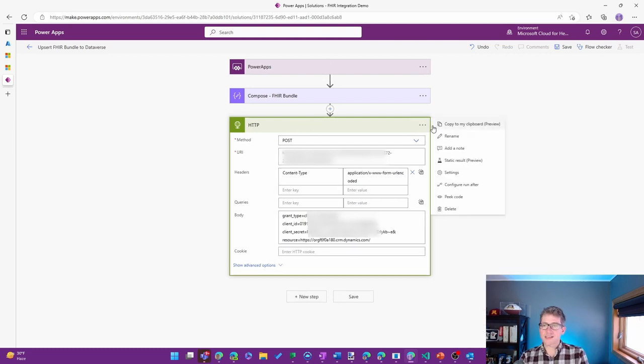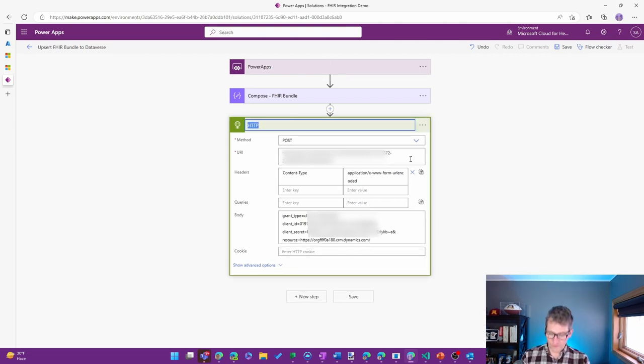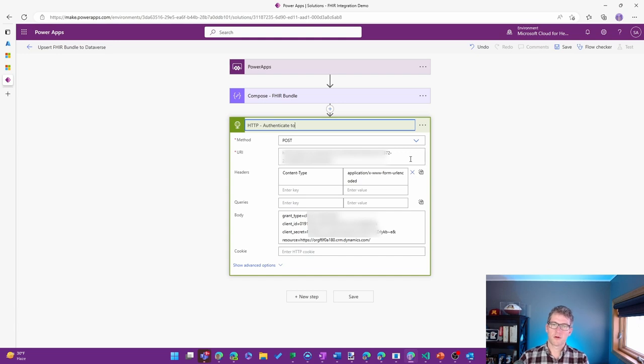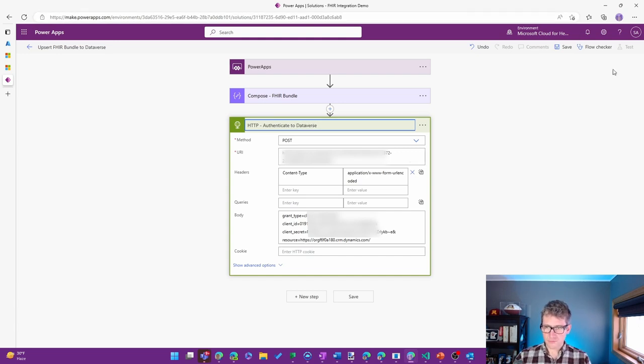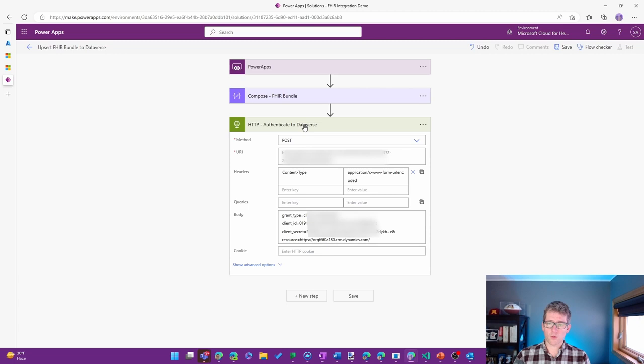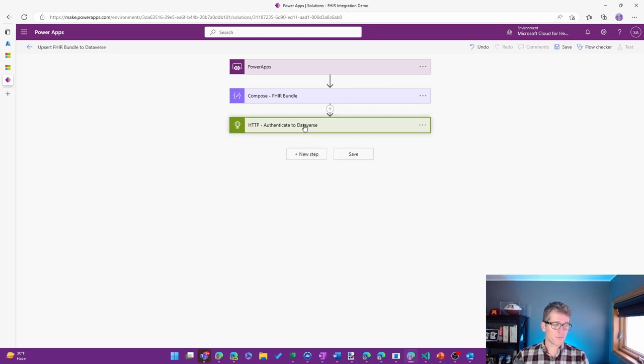And I've got my URL available for me here. So this, again, I'll give it a little bit of a rename. This is authenticate to Dataverse, so that we'll be able to get a token to be able to work with a little bit later.